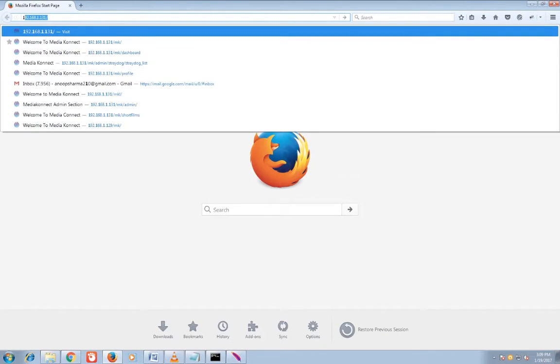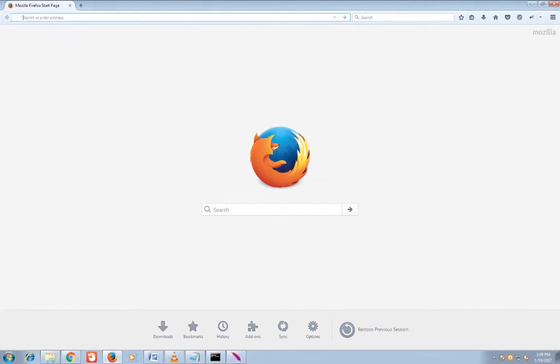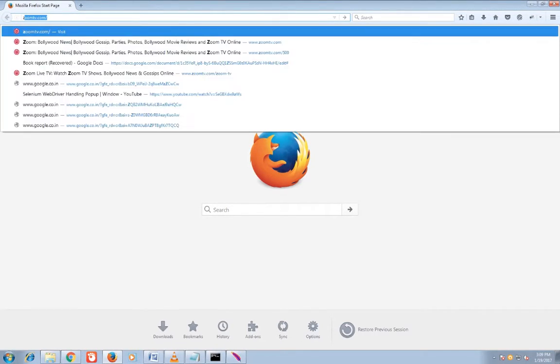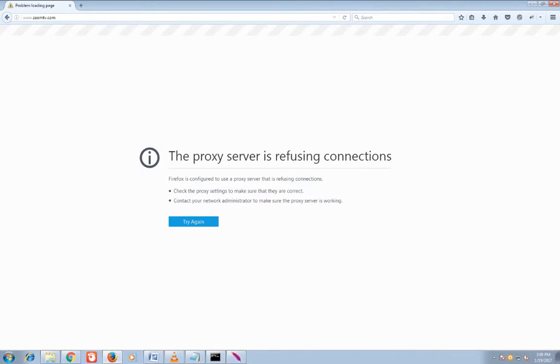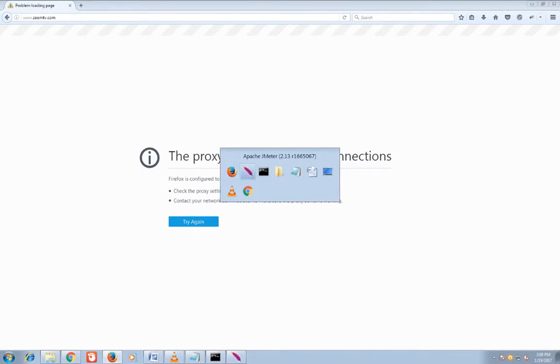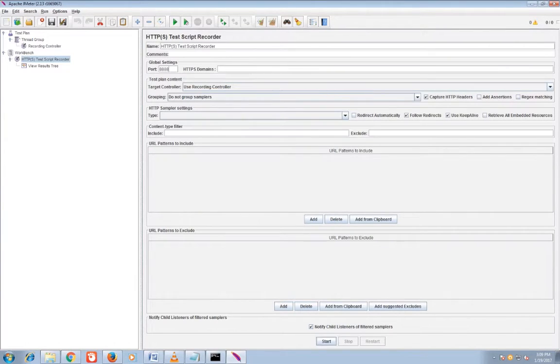Now I will hit the URL which I have to do load testing on so that I can record the URLs. I don't get means there is an error - proxy server is refusing connection. Yeah, I haven't started yet.